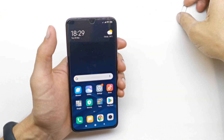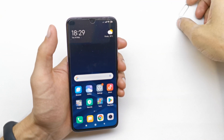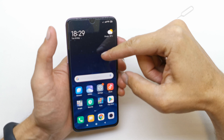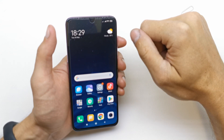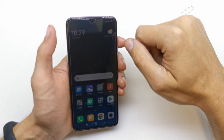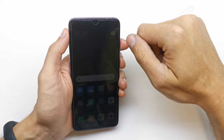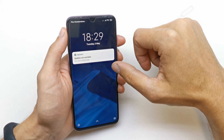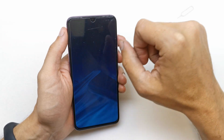Hi, welcome back on the Watch Yourself channel. Today I'm gonna show you how to change the wallpaper in your Xiaomi Mi 9 — the wallpaper of your phone and of your lock screen.